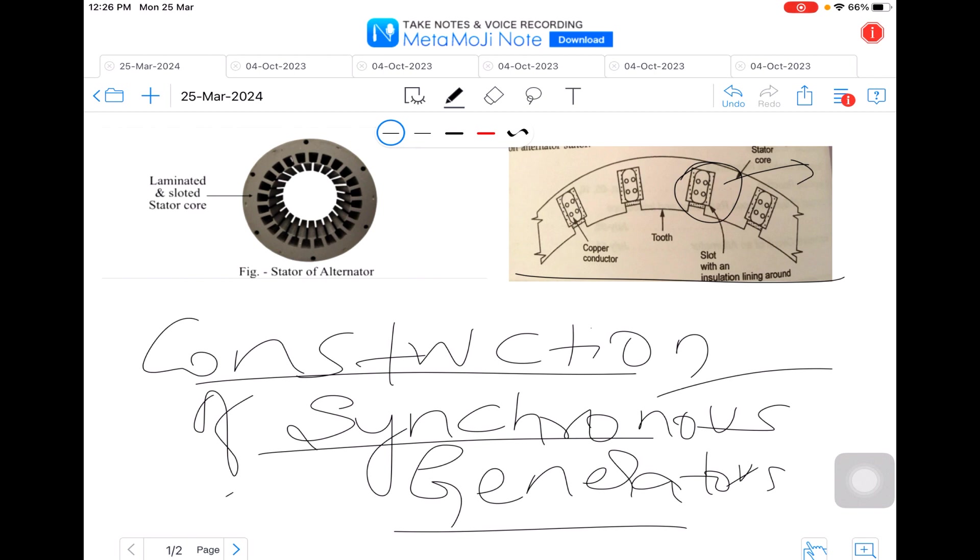You can see here the copper conductors, the tooth of the machine, and the various slots with an insulated lining winding and the overall stator core. This is the actual stator of the alternator wherein the laminated stator cores have been placed here.